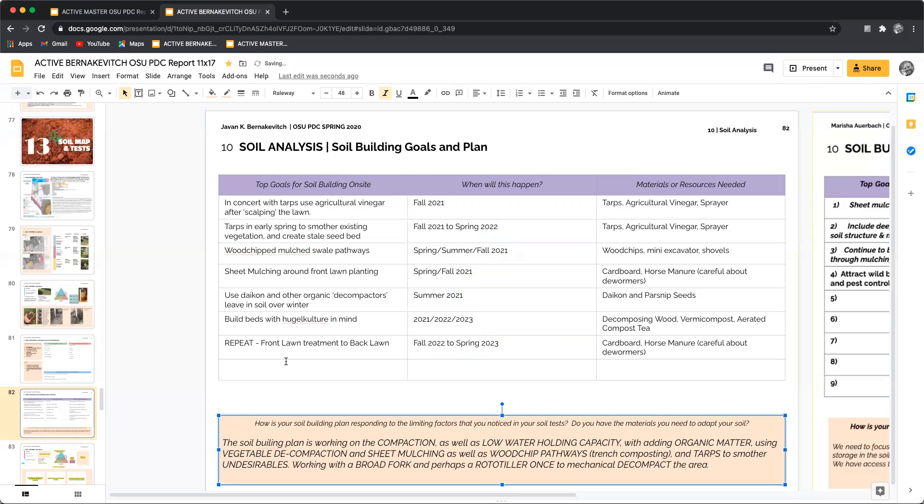So basically all you're doing is taking a look at the top goals, when this will happen or plans and the materials or resources needed.